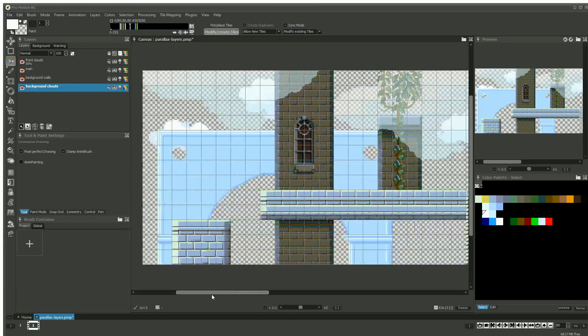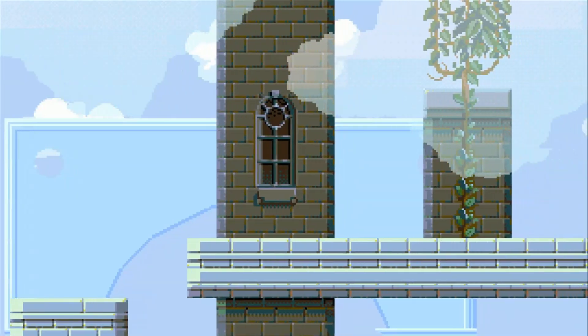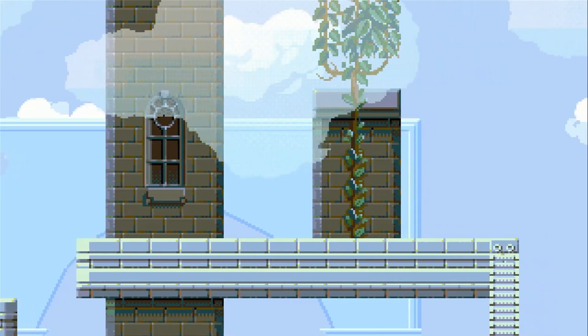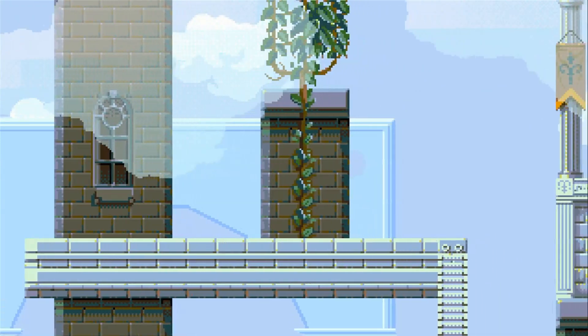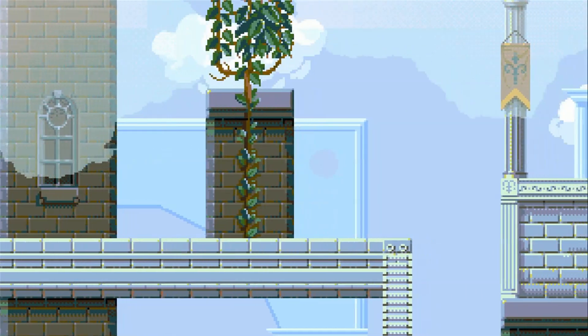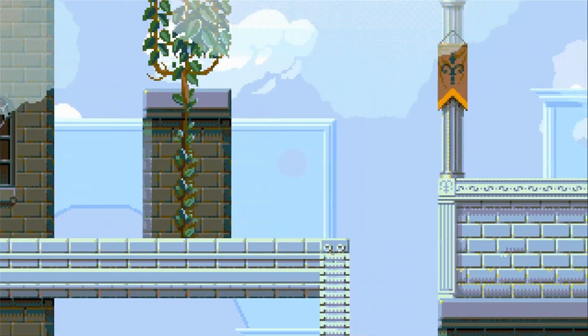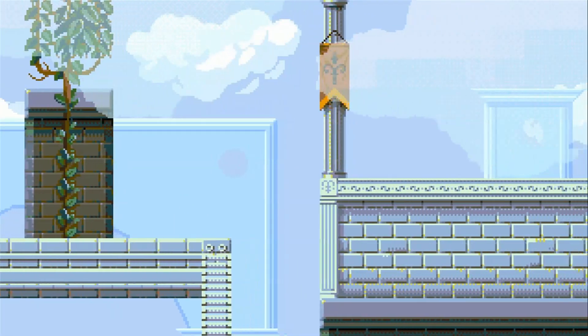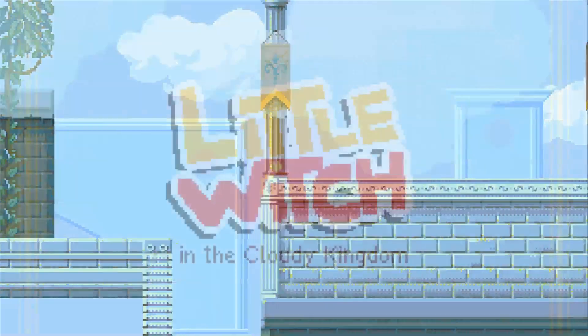ProMotionNG can help you create simple or multi-layer parallax scrolling animations from your static backgrounds without any programming skills. This can be useful for demo and testing purposes or concept art presentations.